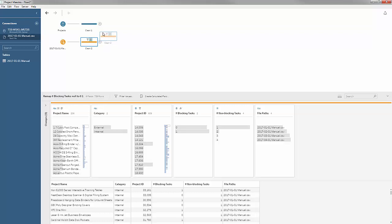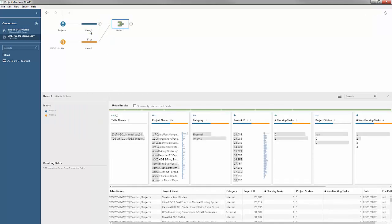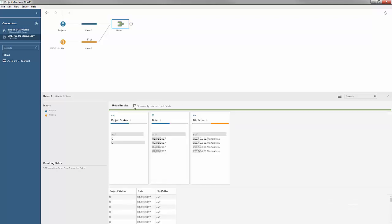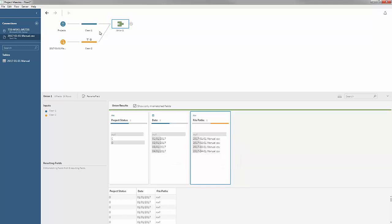I'm now ready to merge these two ends of the flow together with a union. When I union them, I can see based on the color coding — blue and orange — which fields found matches. Some didn't find matches, and I can isolate those by checking Show Only Mismatched Fields. I see that project status is something I'll have to deal with — it only came from SQL Server. I also see that the date and file path fields didn't find matches.